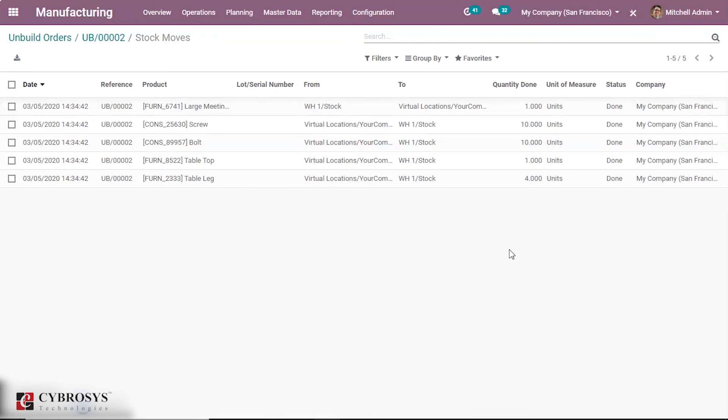In case we are unbuilding the product that we have manufactured before, the user gets back the components from the manufacturing order in stock. Whereas in case we are unbuilding the product that we have just received, the user gets the components from the bill of materials in stock.